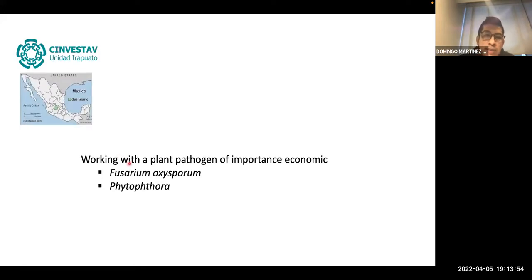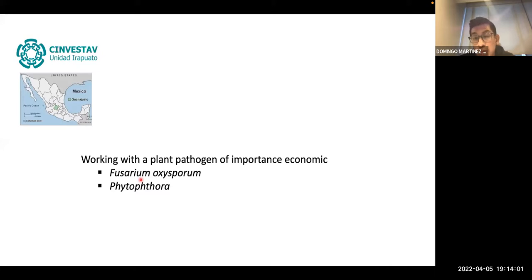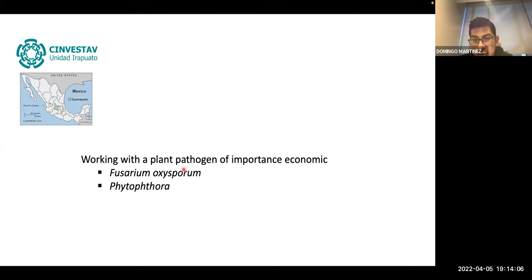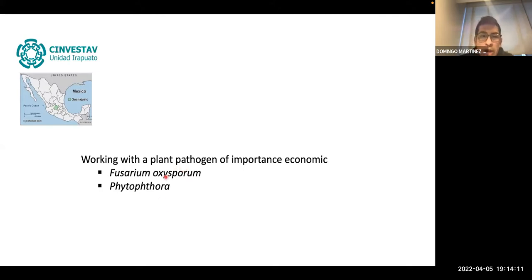After finishing my PhD at CINVESTAV, I was looking to continue working with pathogenic fungi. At that time I really wanted to work with more aggressive plant pathogens, for example Fusarium oxysporum or Phytophthora.